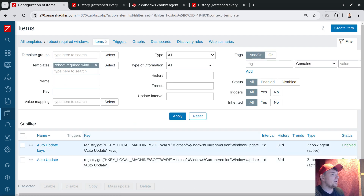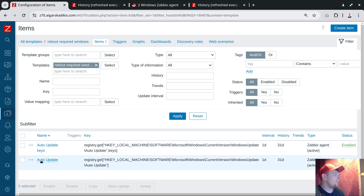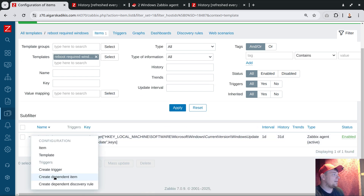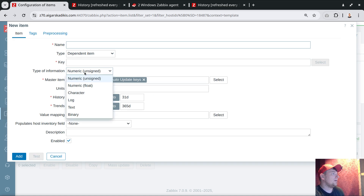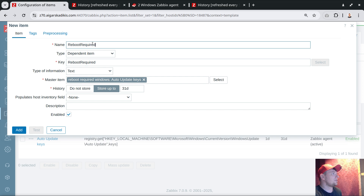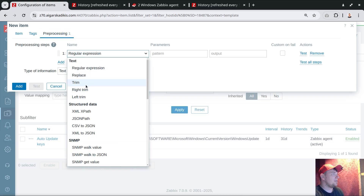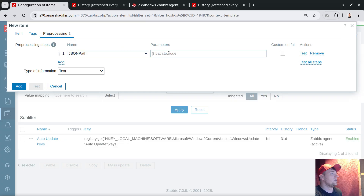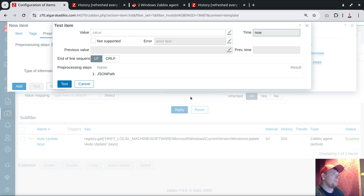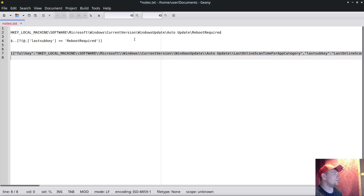To do so, I recommend creating a dependent item — it's useful for troubleshooting: whenever it's not working, we can enable historical data for the raw input item. I'll remove the second 'values' item since we don't want that large text queried anymore. Creating a dependent item — let's name it 'Reboot Required'. Under Pre-processing, I'll use a JSON path. The JSON path I'll use iterates through all elements in the JSON array and looks for where the last sub-key equals 'RebootRequired'.